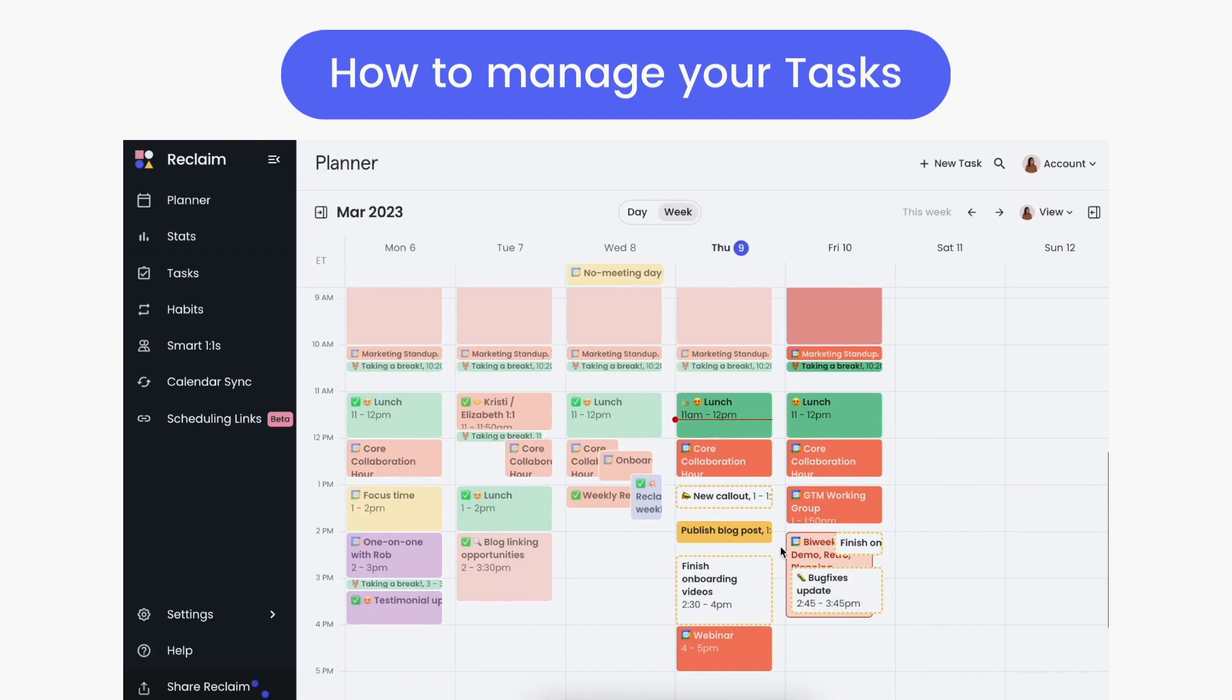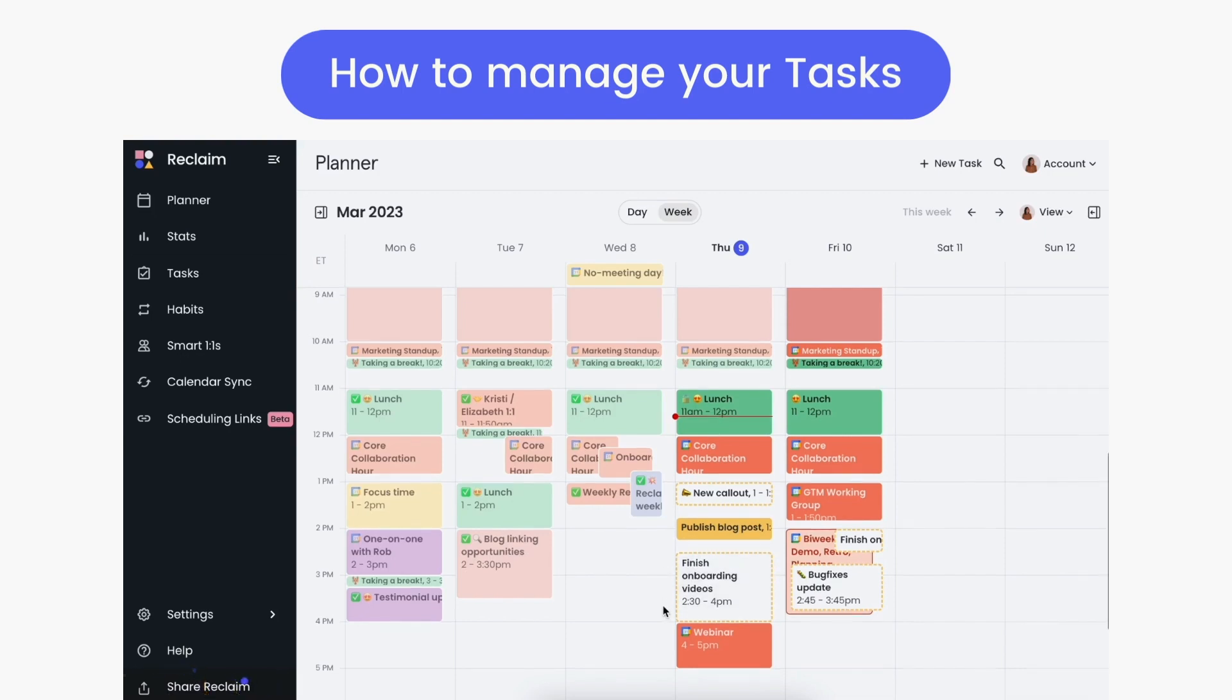Your scheduled task events will show in the planner either as a solid time box, meaning they're flipped to busy and locked in place from being rescheduled, or with a dashed outline, meaning they're currently marked as free and still have some flexibility to auto-reschedule before they're due to accommodate any other changes in your calendar.